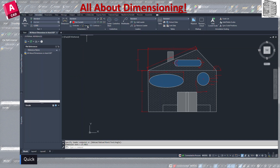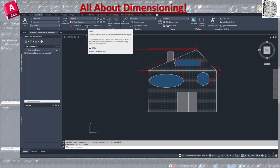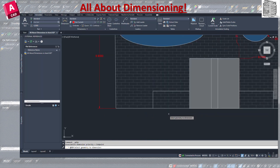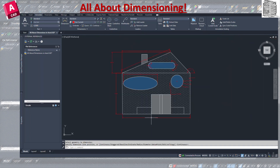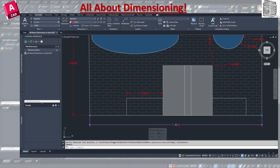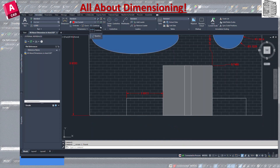The Quick dimension quickly creates a dimension for a selected object. You click on it, select the object, and hit Enter — it automatically generates the dimension without you specifying individual points. It's a fast way to dimension an object with a single click and Enter.